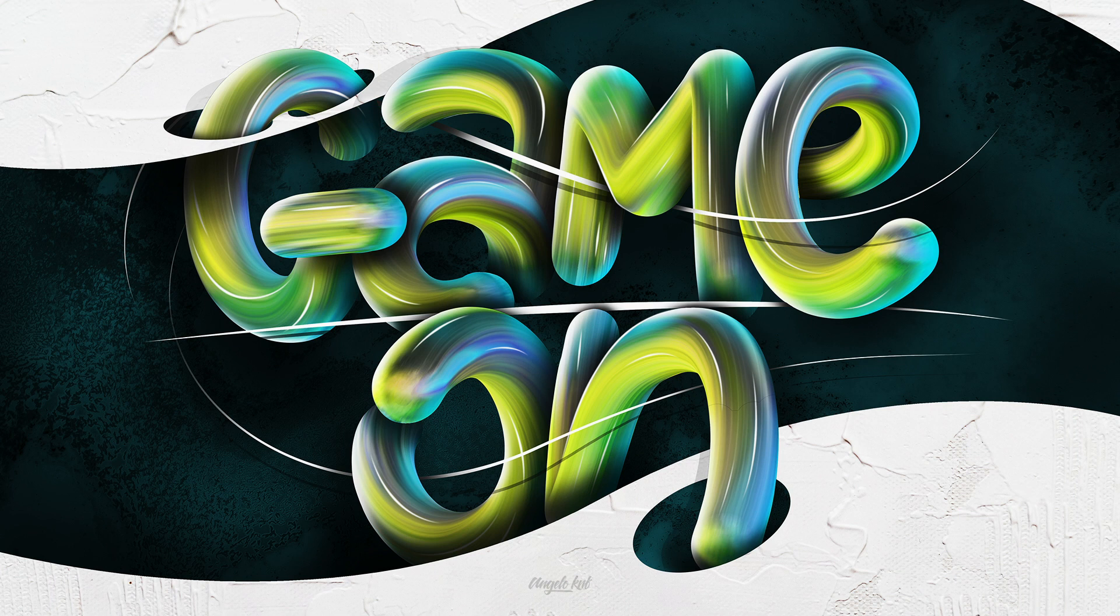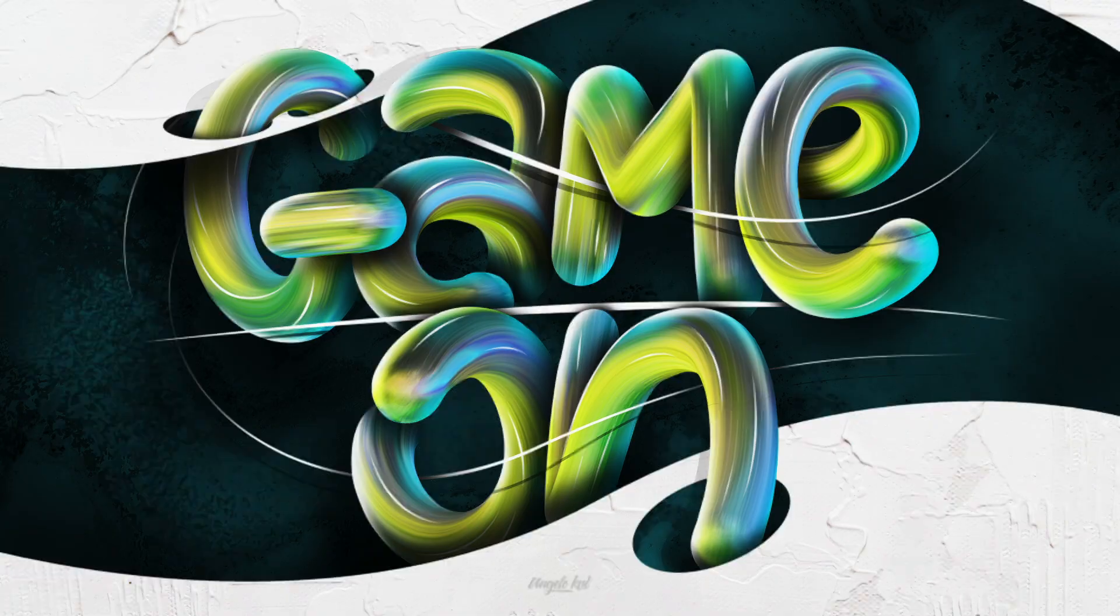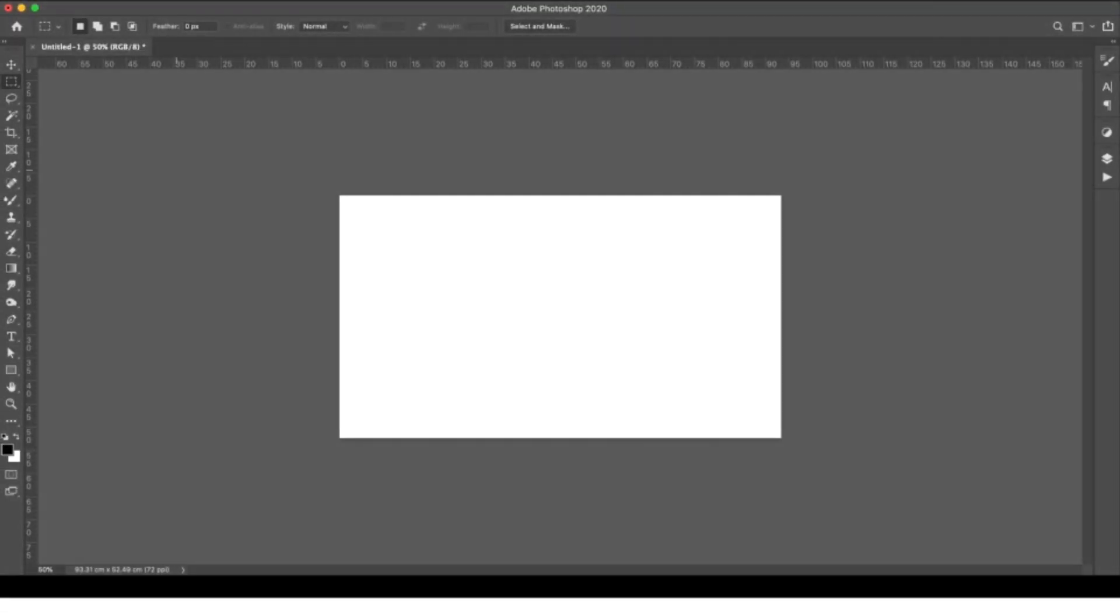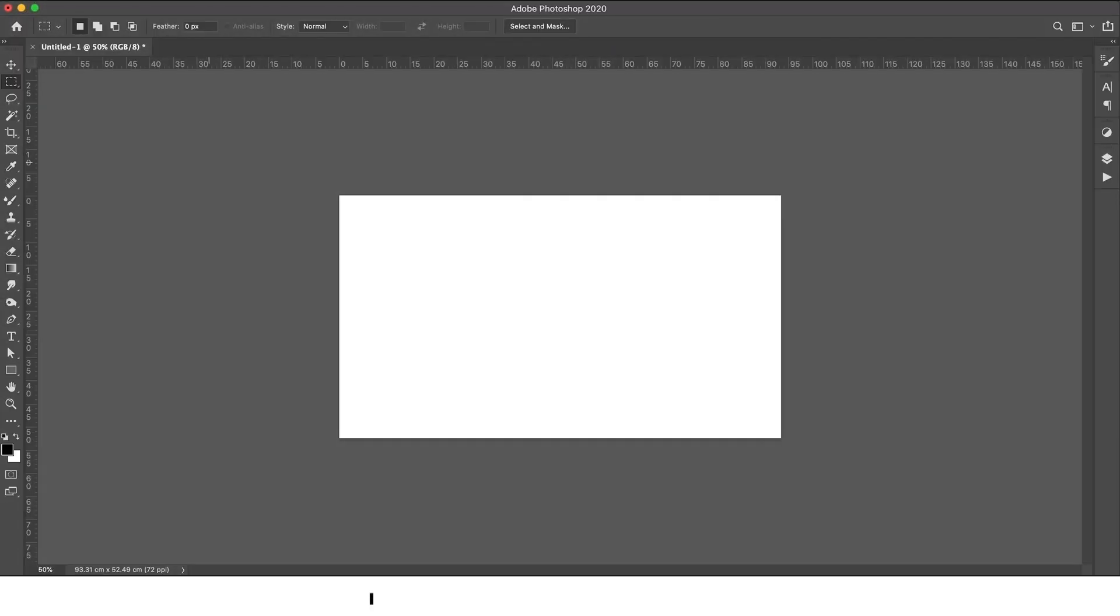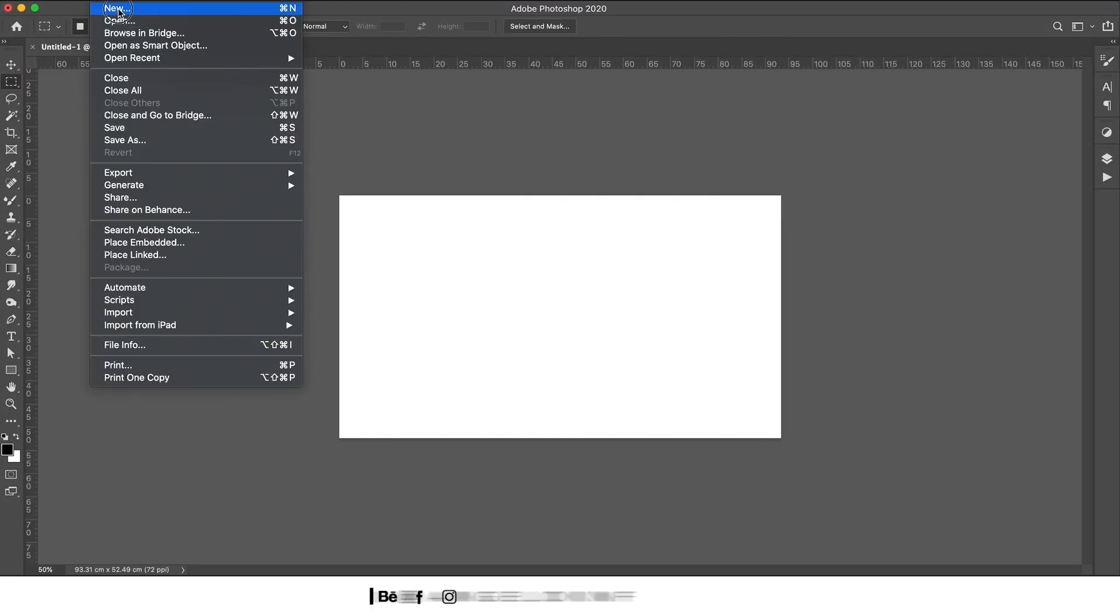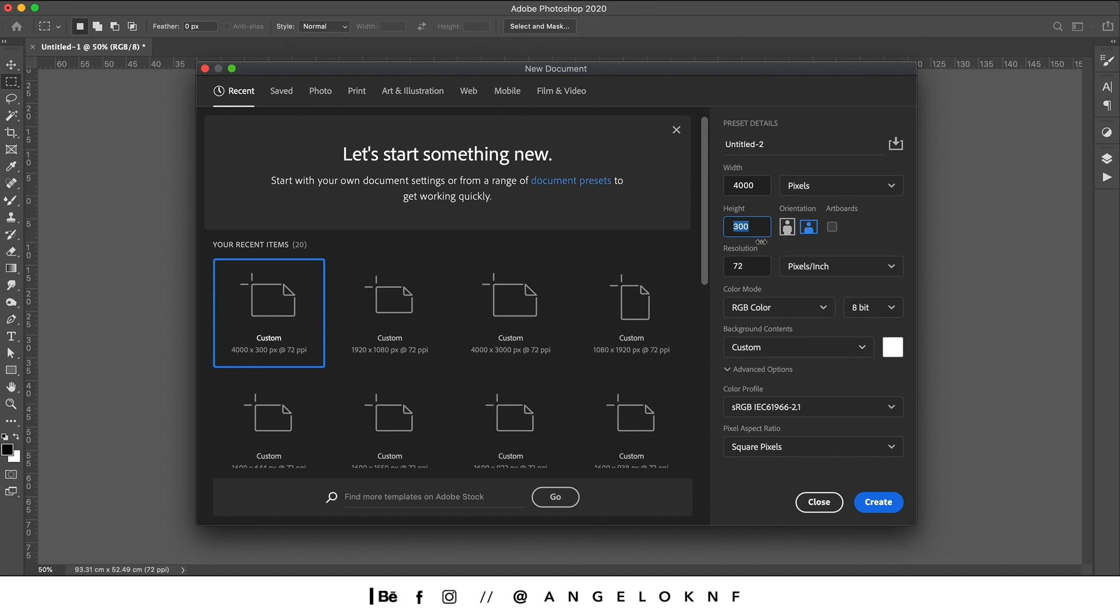Hey guys, in this video I'm going to show you how I created this 3D text effect in Adobe Photoshop. We are starting by creating a new document, 4000 by 3000 pixels.